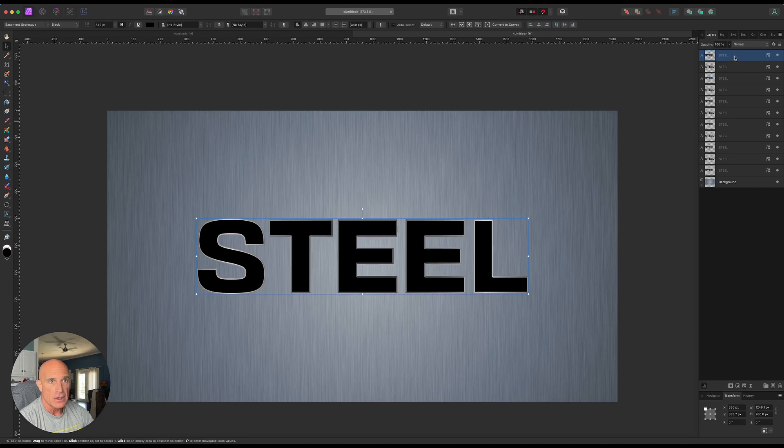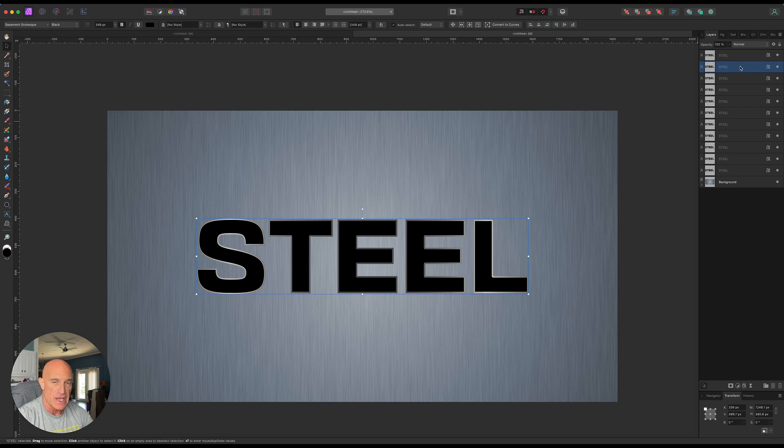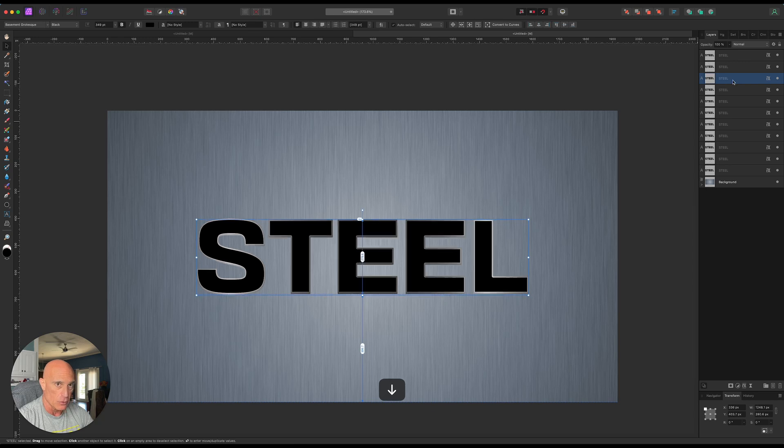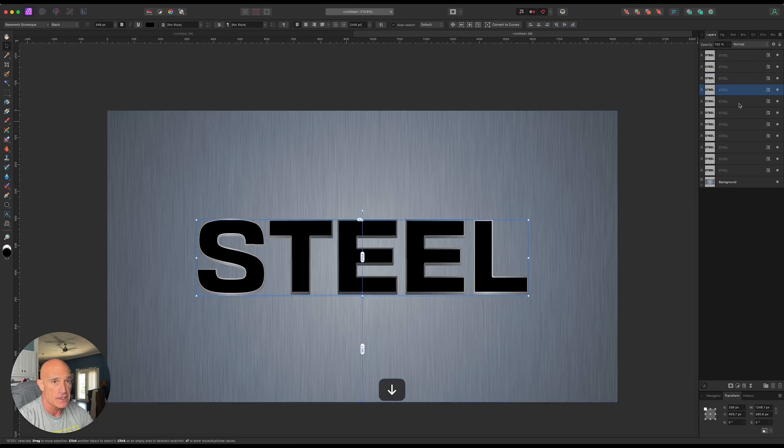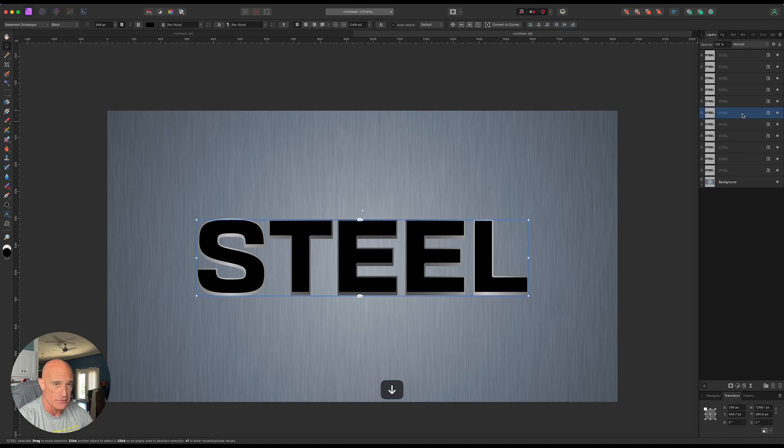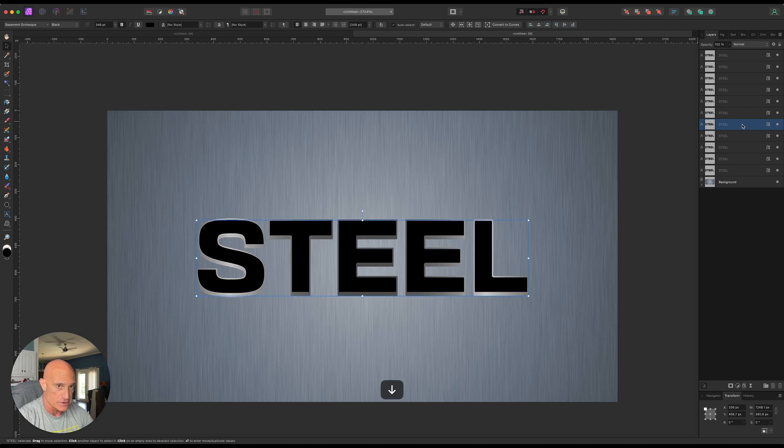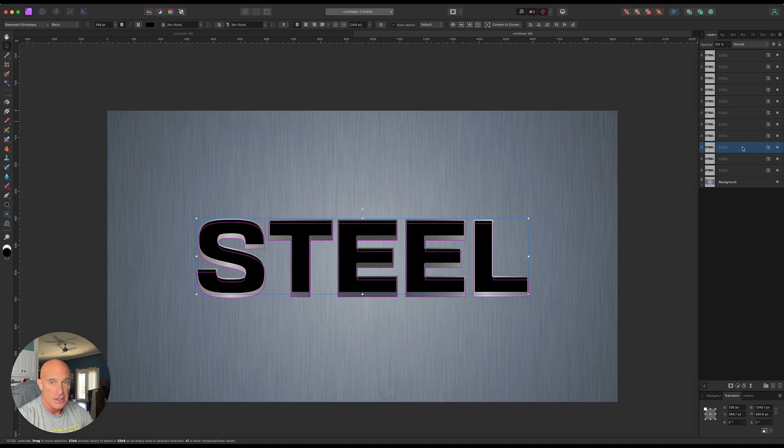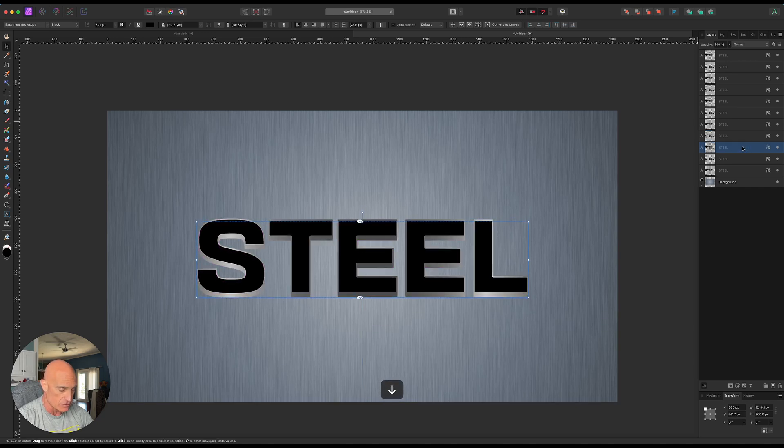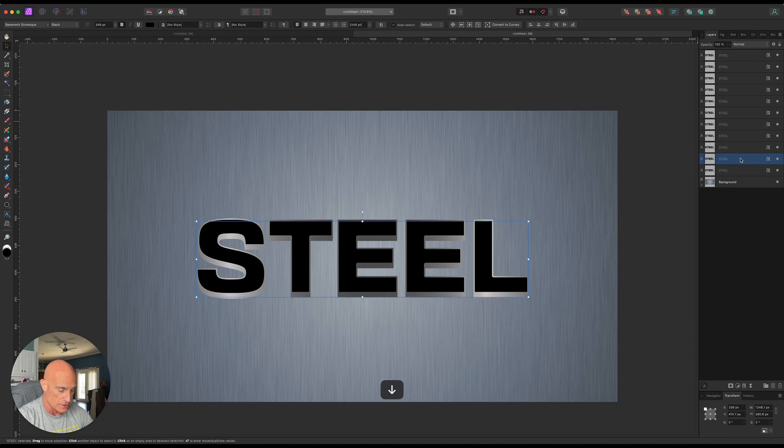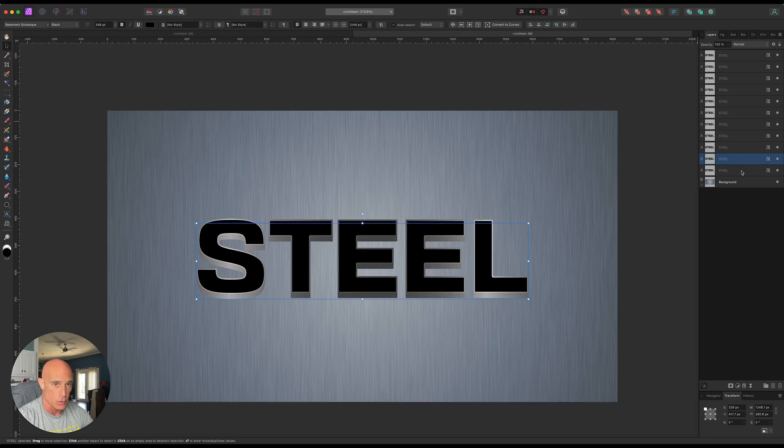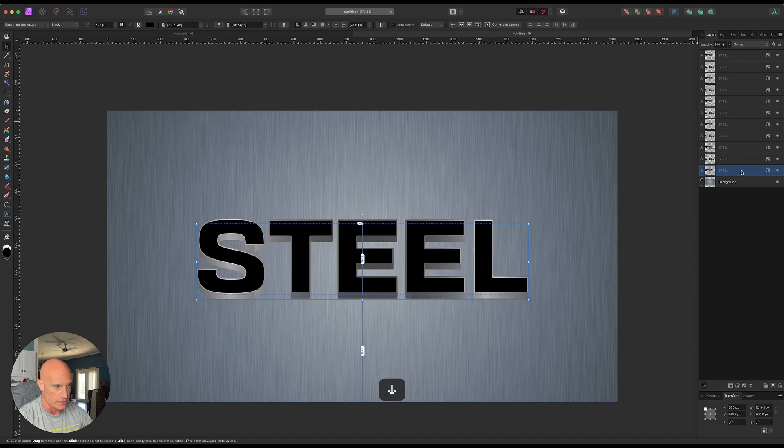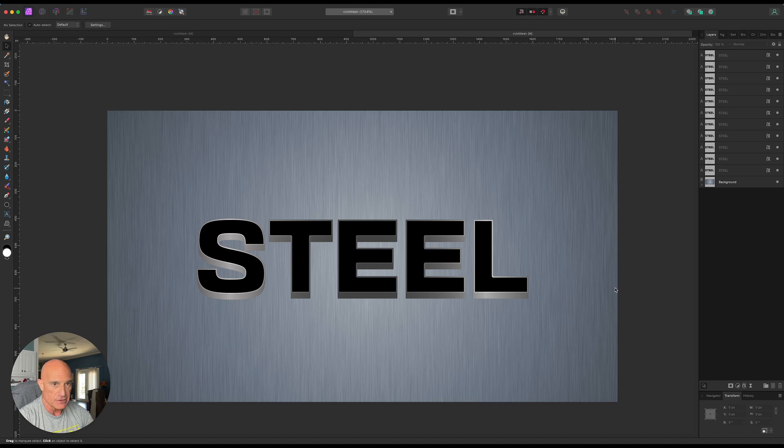And then right below our original layer, we're going to select the layer below it and we're going to move it down in Y space, 2 pixels. And then the next one will be 4 pixels. The next one will be 6. Next one is 8. Next one is 10. Next one will be 12. Next one 14, 16. Next one will be 18. And the last one will be 20. All right.